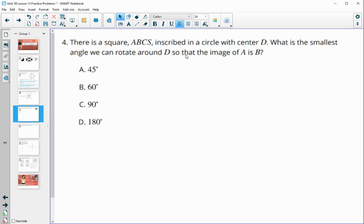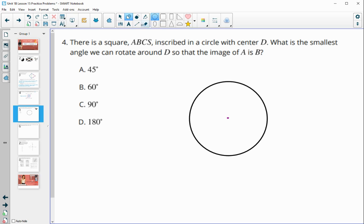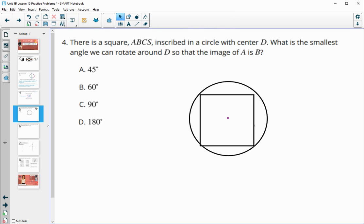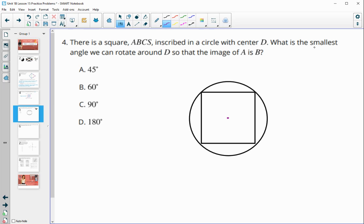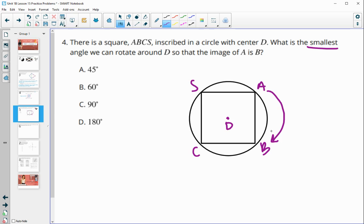Number four: square ABCS is inscribed in a circle with center D, meaning all vertices touch the circle's edge. What is the smallest angle we can rotate around D so that A lands on B? The circle has 360 degrees and there are four equal parts, so we divide 360 by 4 to get 90 degrees.